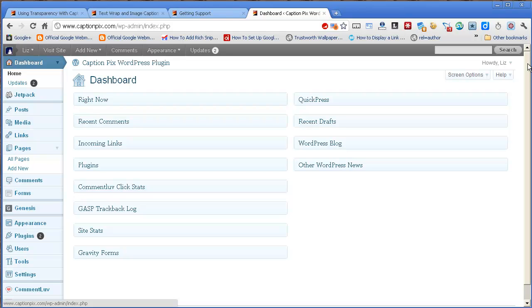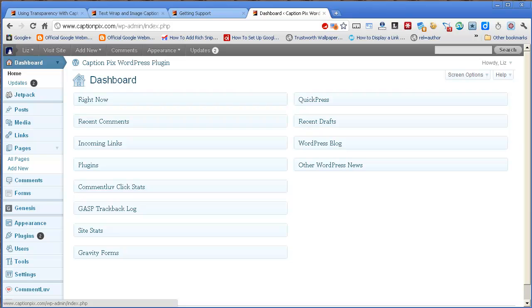Once you've installed the plugin, you'll find that it has its own special menu options on the left-hand side of your dashboard in WordPress.